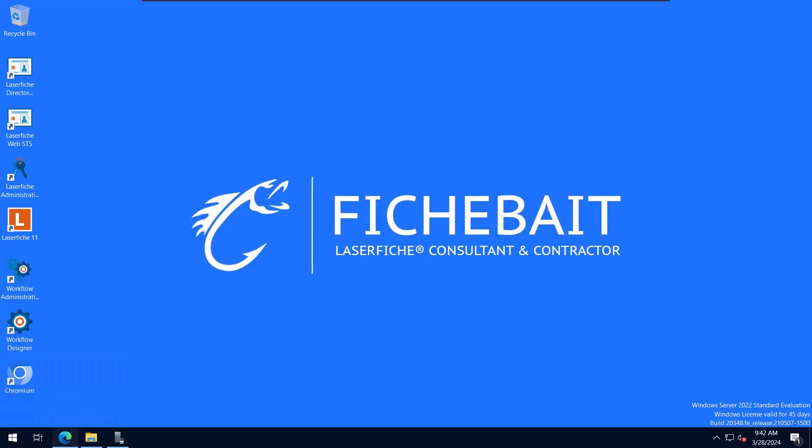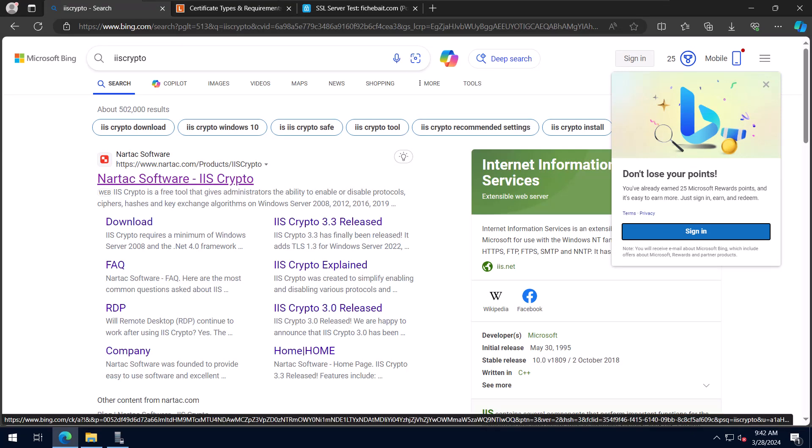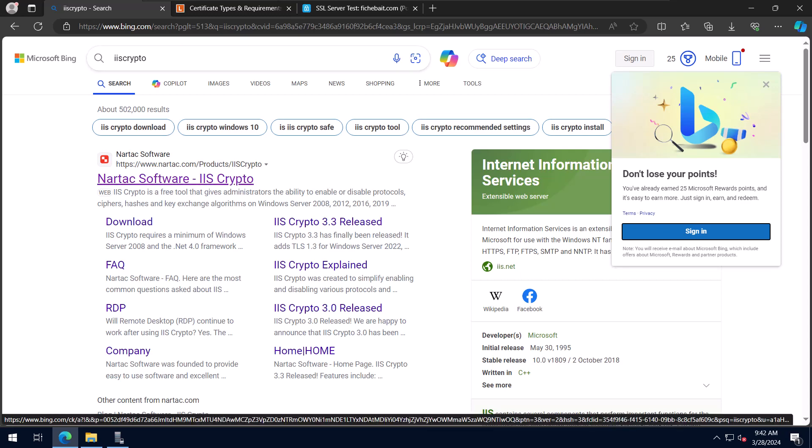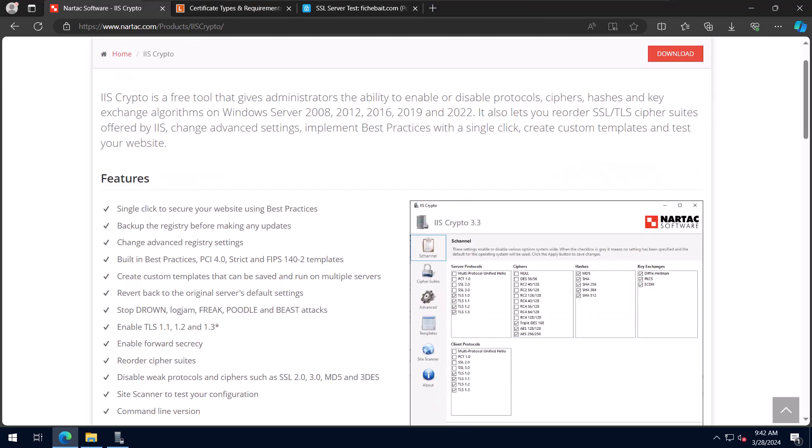So first to download IIS crypto you should just be able to open up your browser and do a quick search for IIS crypto. It'll come up with the website and when we open our website we can see a couple descriptions about what IIS crypto does. As you can see here, it's a free tool that allows you to enable or disable certain protocols, ciphers, hashes, and key exchange algorithms on Windows servers and it does it all through a GUI interface.